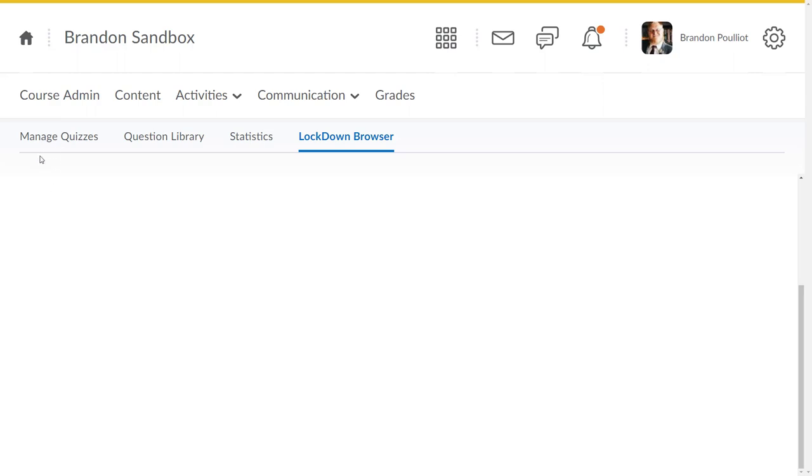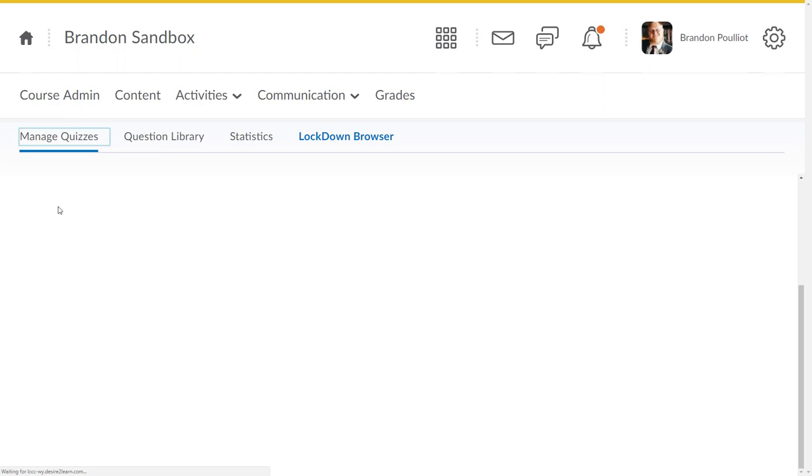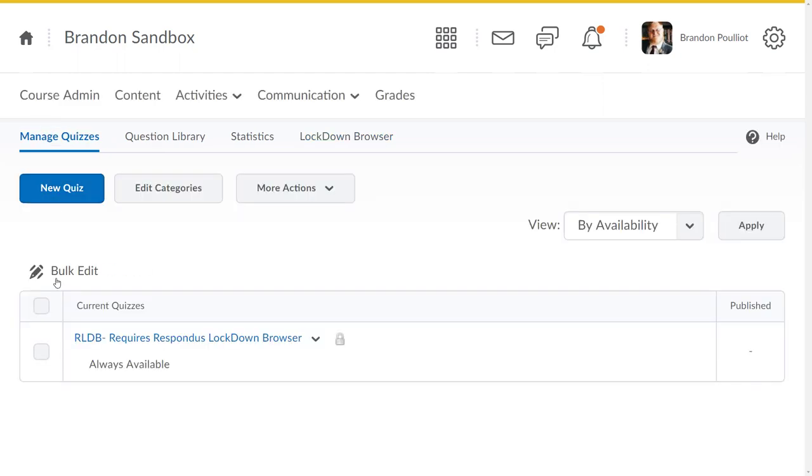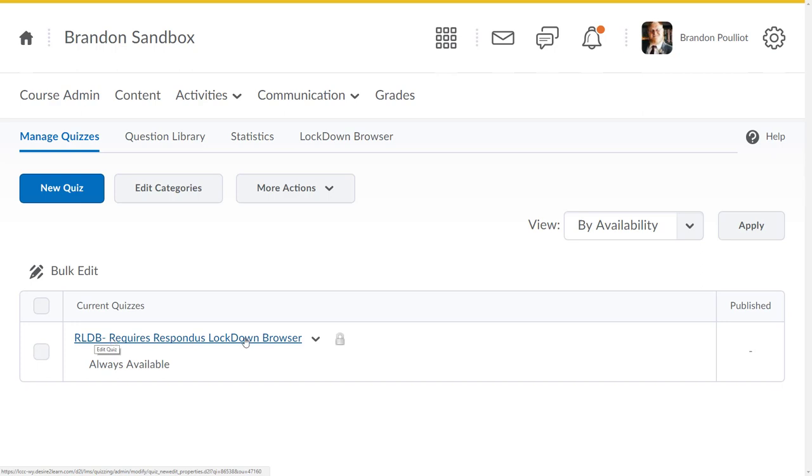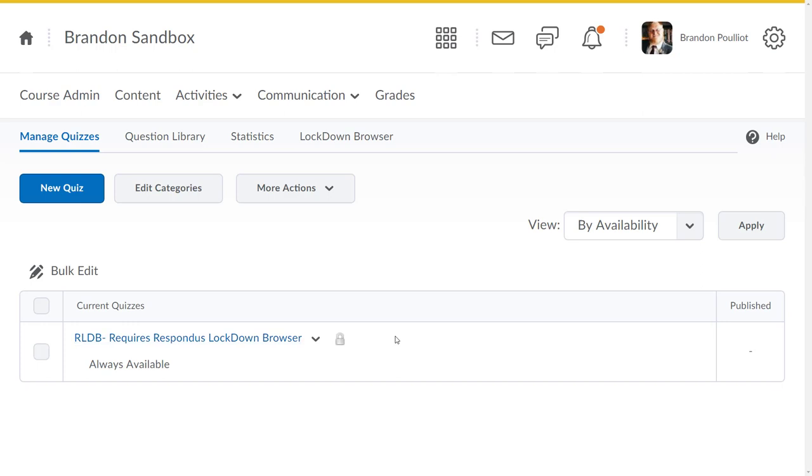It's going to bring you back. I'm a little impatient, so I know that it's done here. I'm going to go over to manage quizzes, and you can see now RLDB was the name of the quiz. It adds on 'requires Respondus Lockdown Browser' and it put that password on there that we had as well.